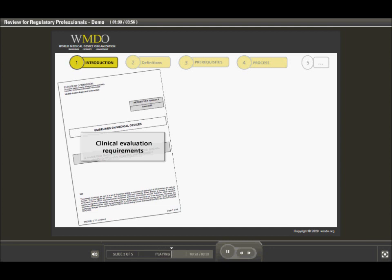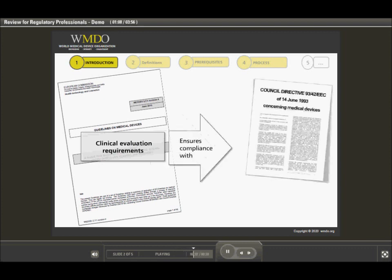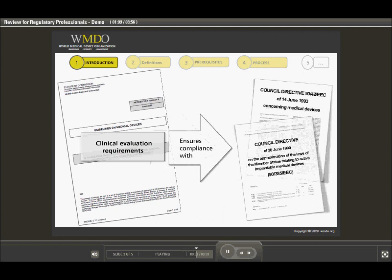In this course we will review the important steps regulatory and notified body professionals need to consider and understand to ensure compliance with a clinical evaluation part of the essential requirements pertinent to the medical device in question.